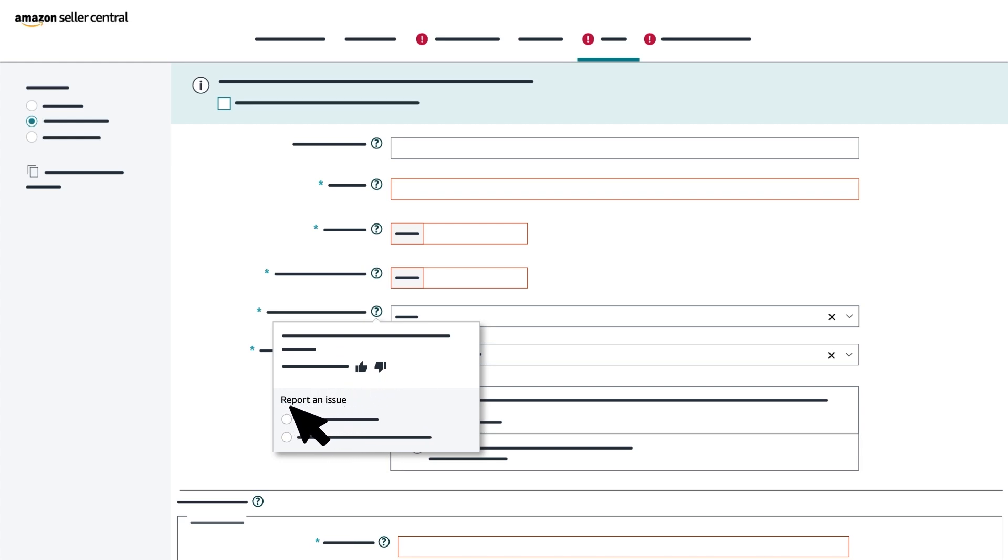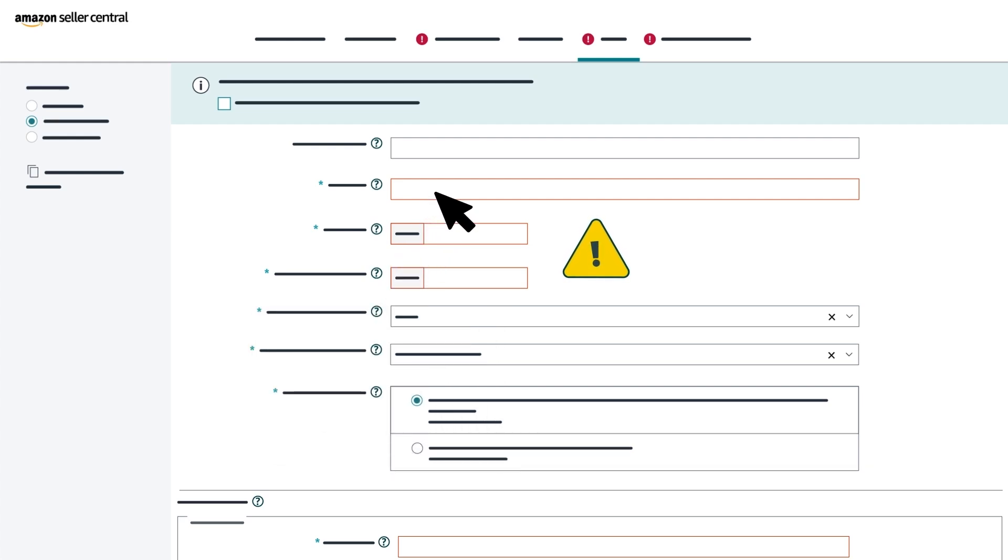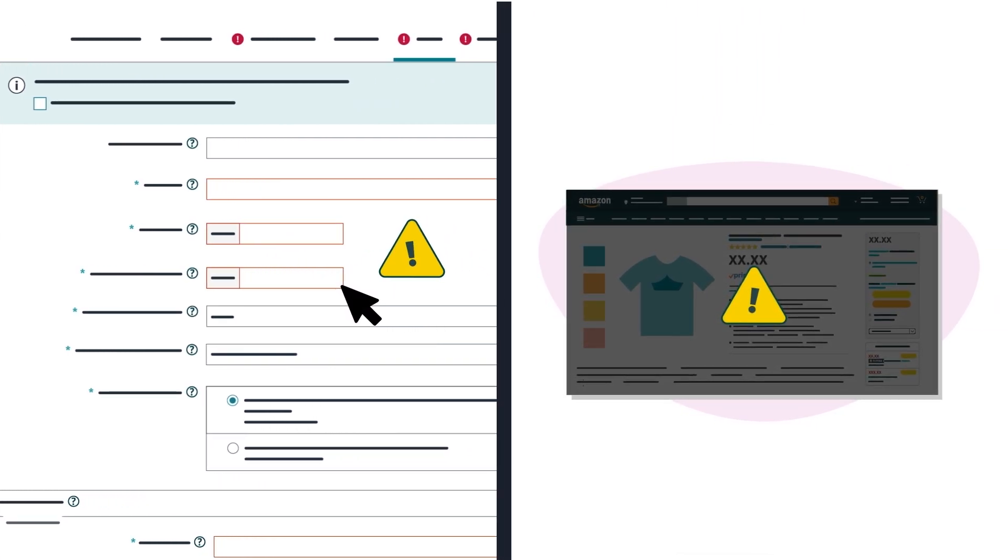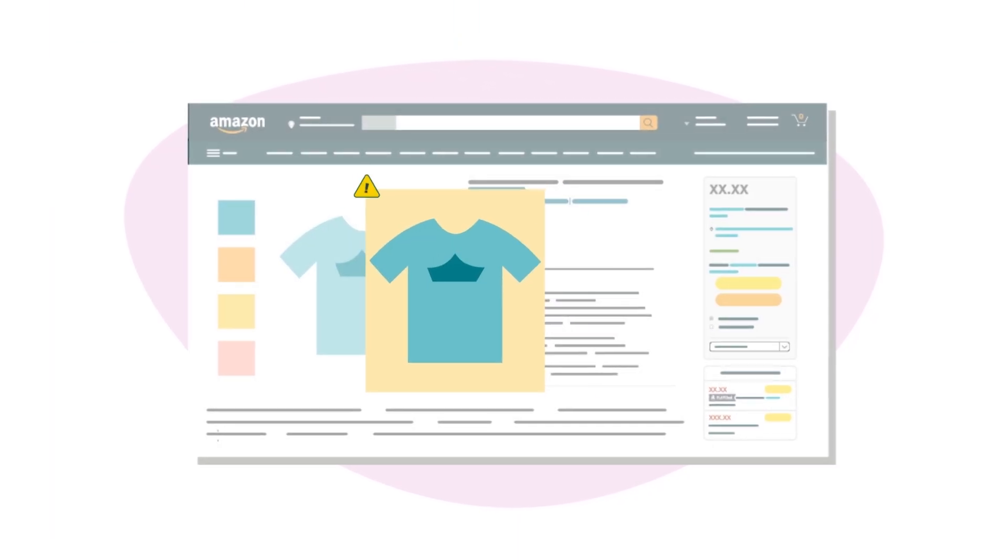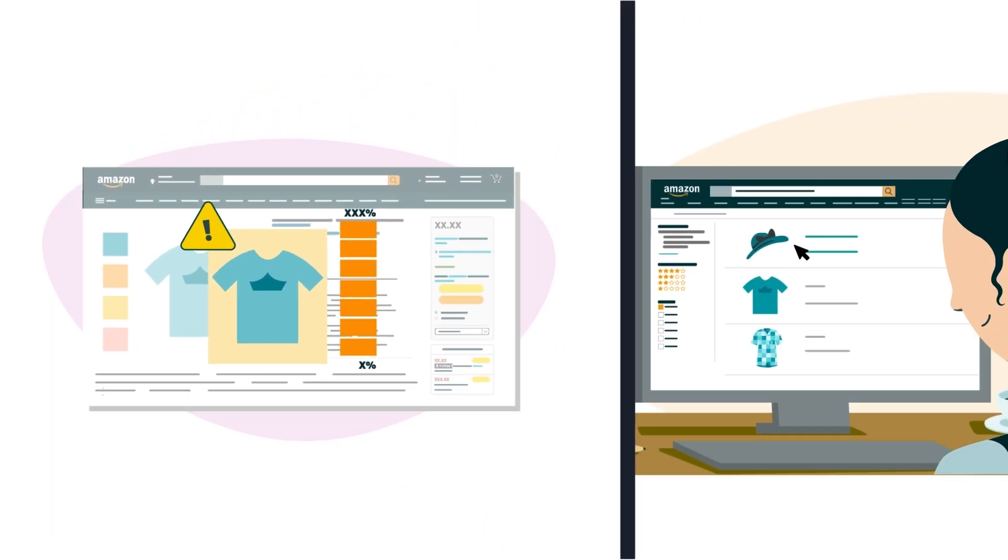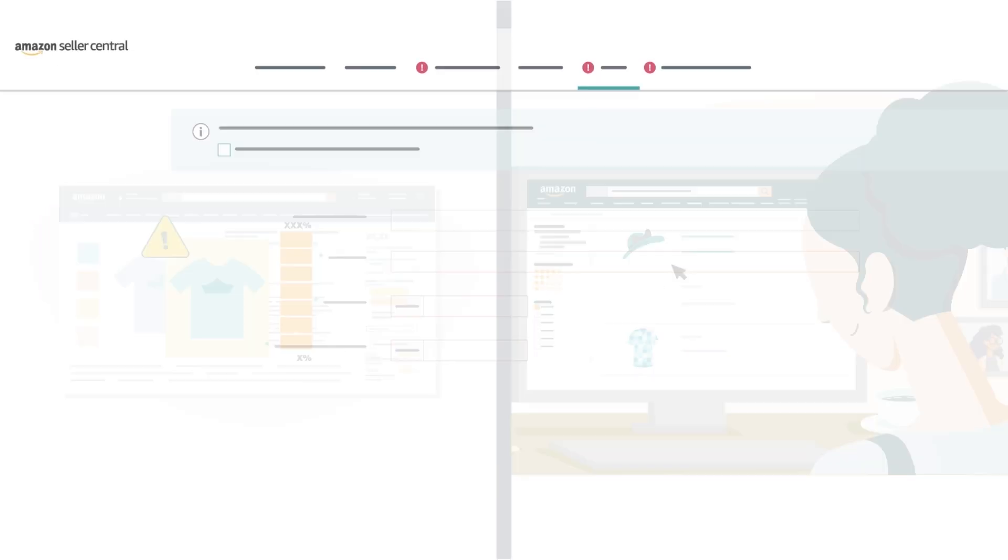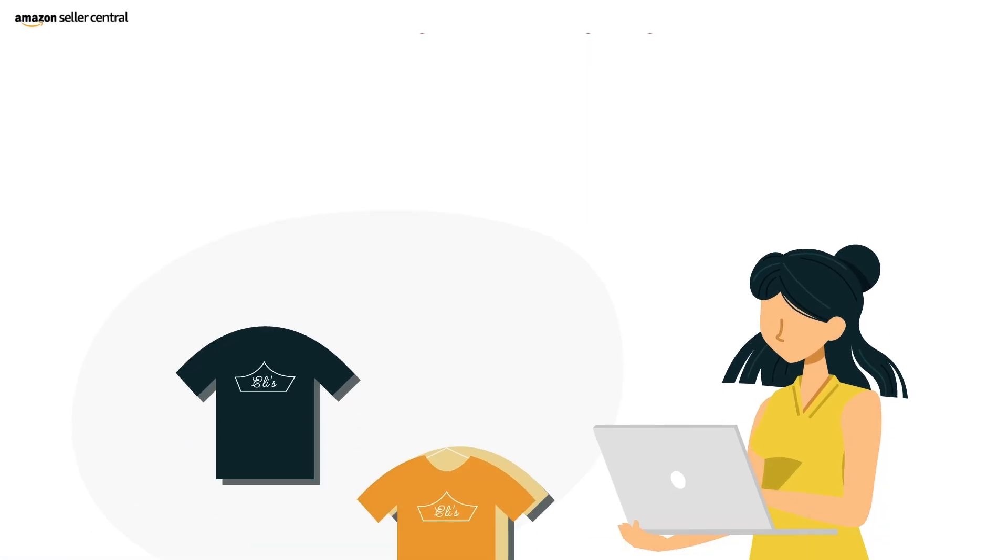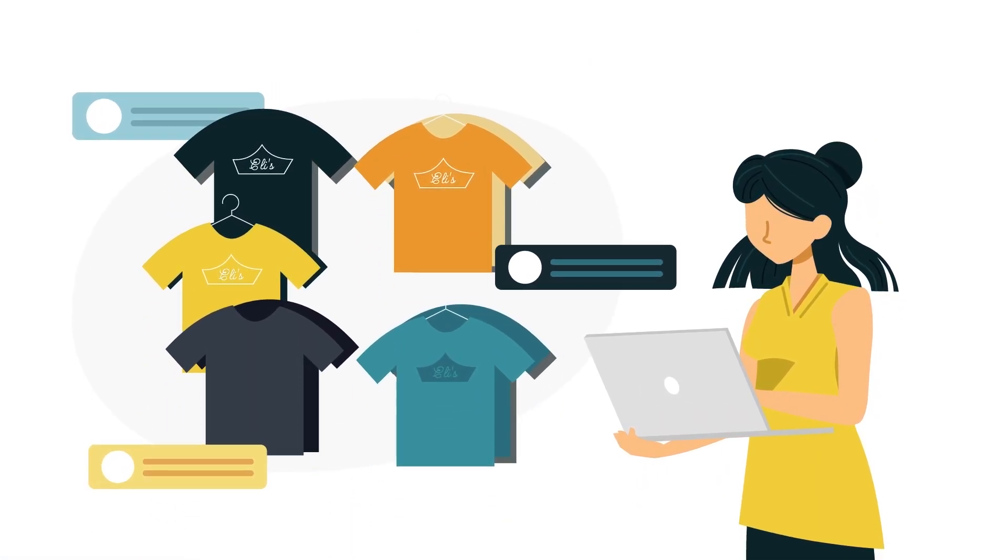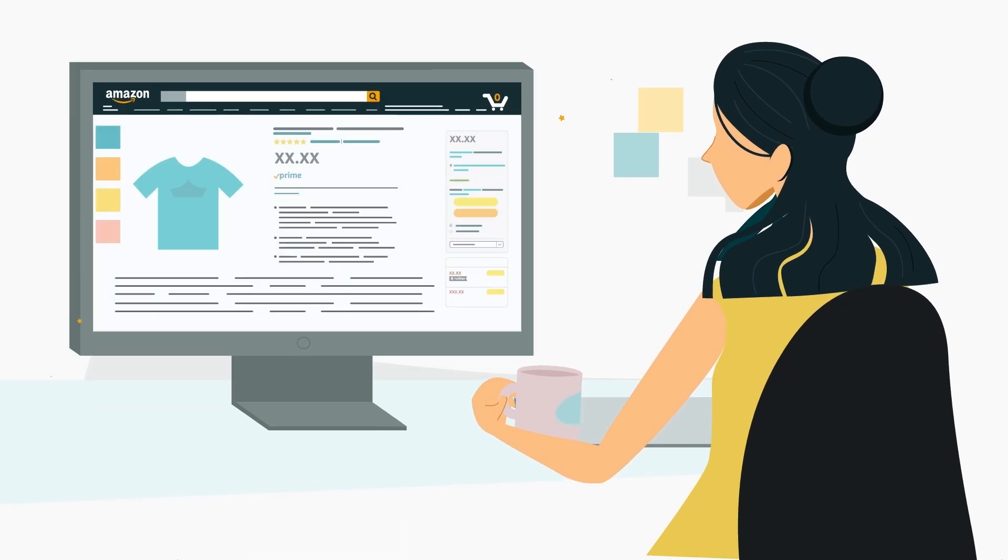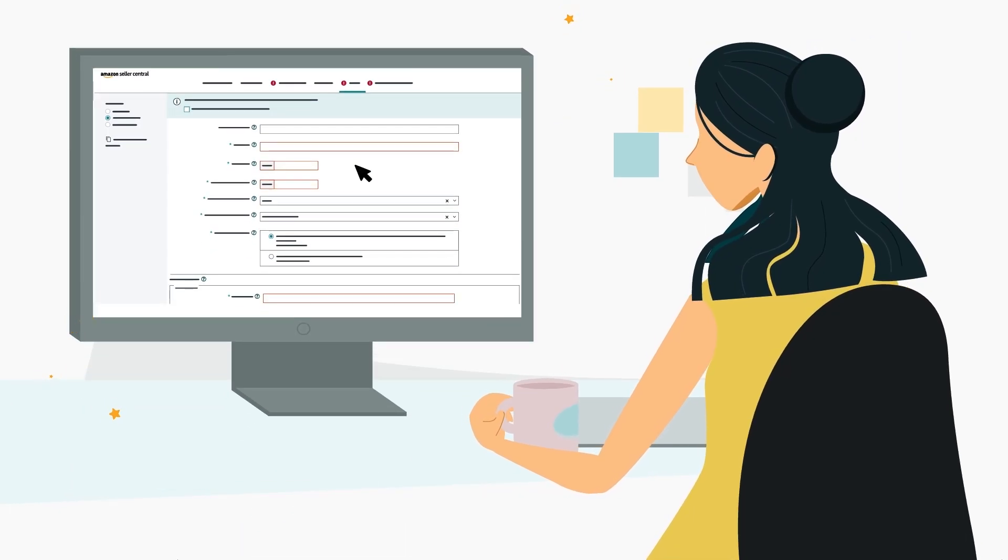Use the Report an Issue section to let Amazon know if a field or the options provided in a drop-down menu aren't relevant to your product. If you don't provide all required information, it could result in an unsuccessful listing creation, meaning you might receive quality alerts or your products could become suppressed from customers' search results. You can also select all attributes on the left-hand side to reveal additional tabs and fields, which are optional but allow you to provide more details about your product. You can also complete these fields after you've created your listing.